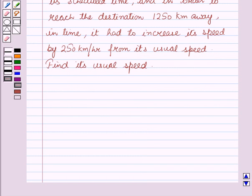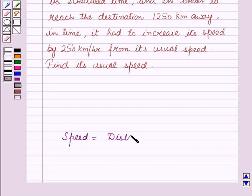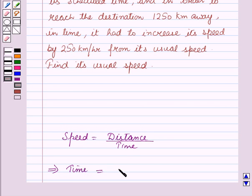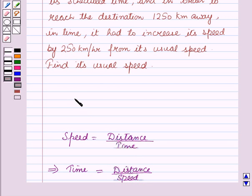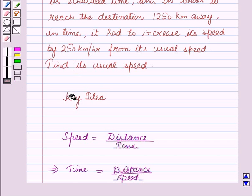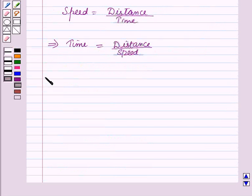Before starting the solution of this question we should know a key result: speed is equal to distance over time, which implies time is equal to distance over speed. This result will work out as a key idea for solving this question. Now we will start with the solution.